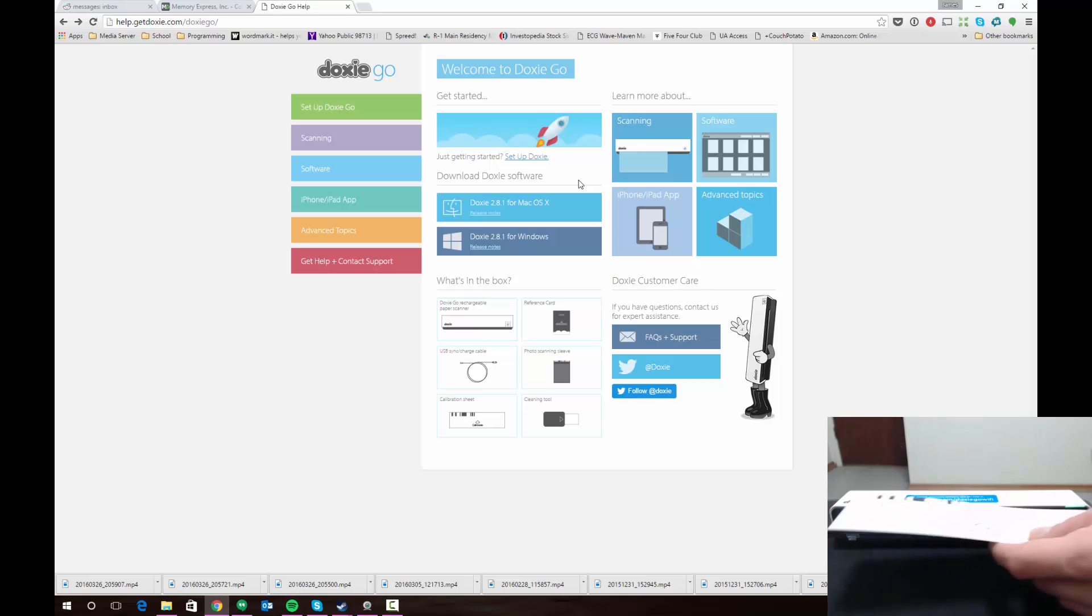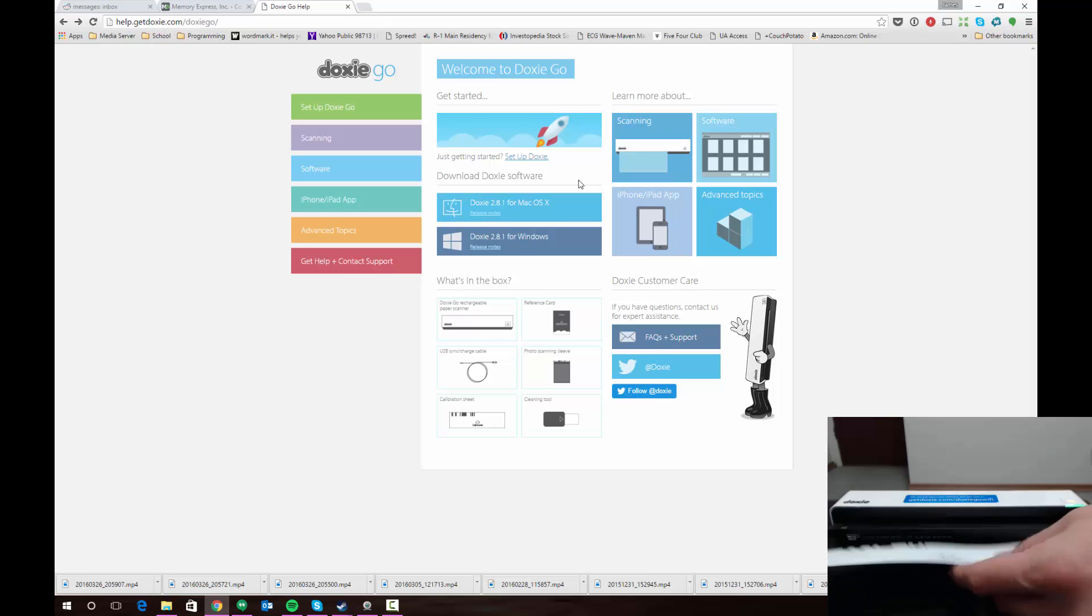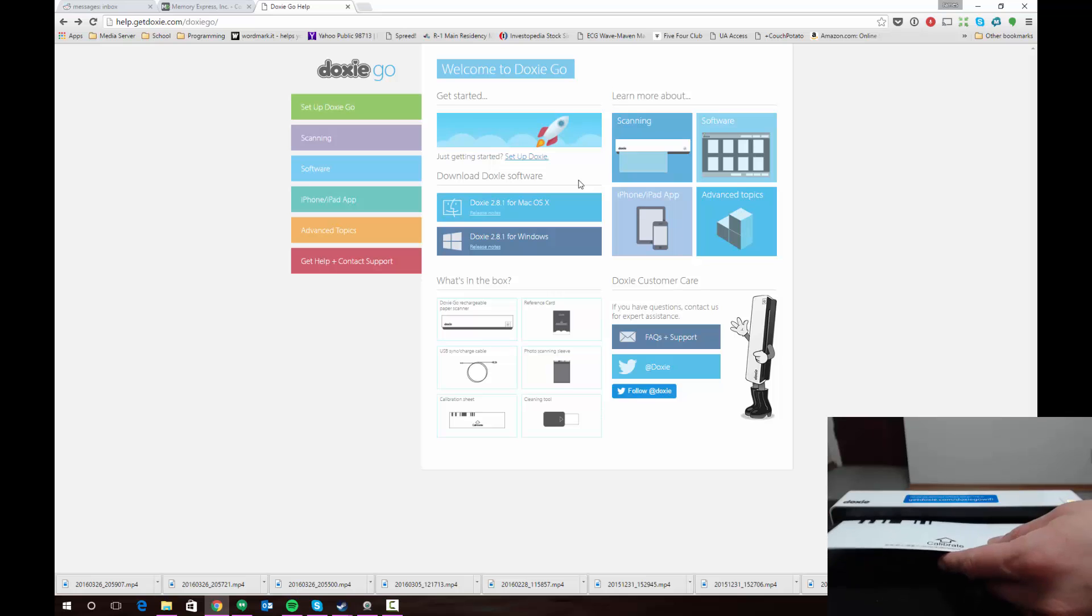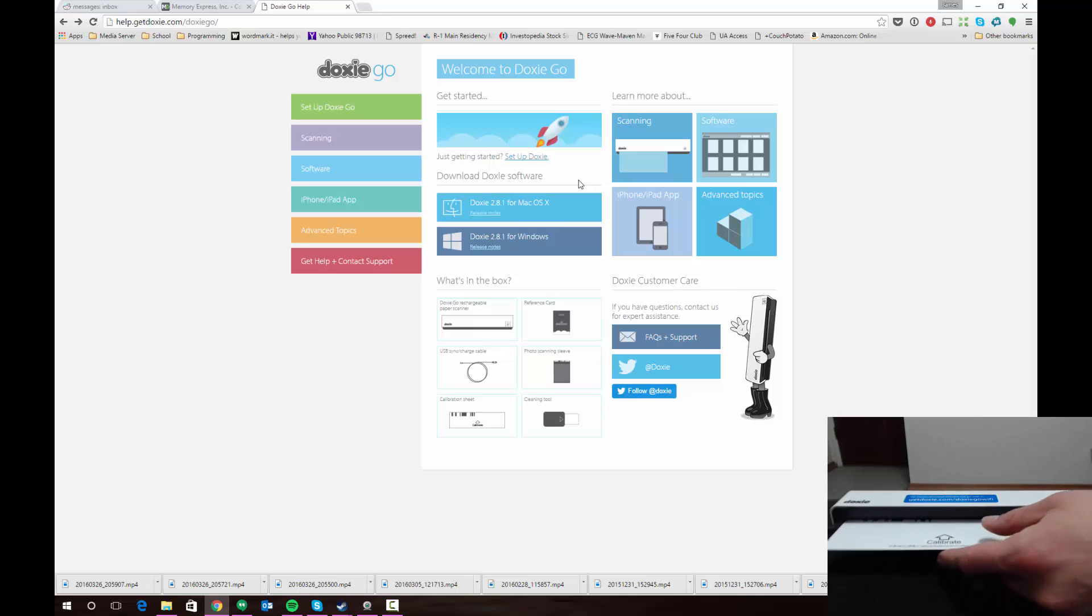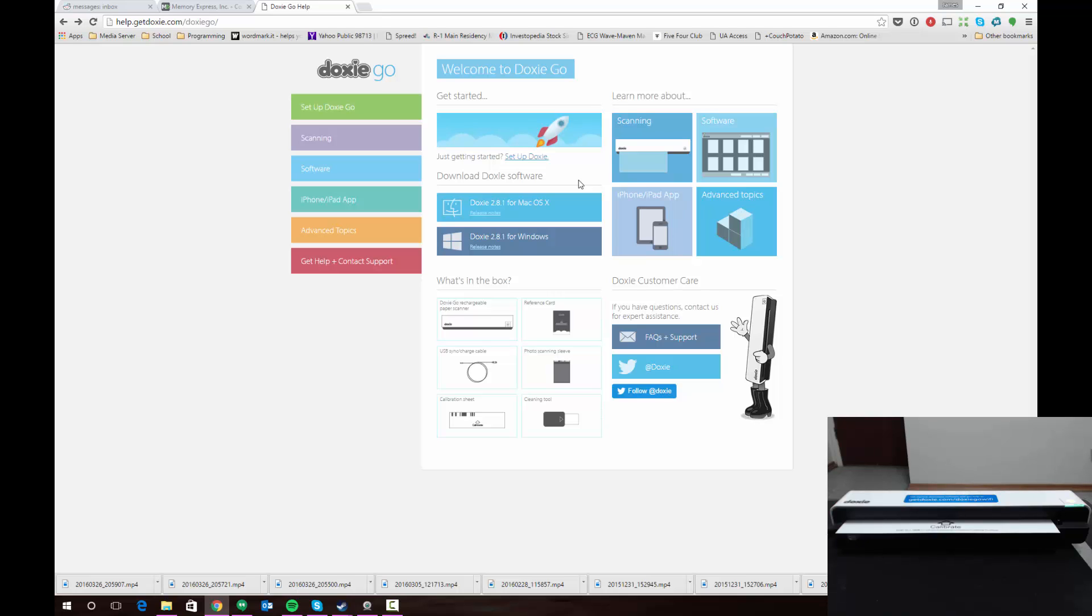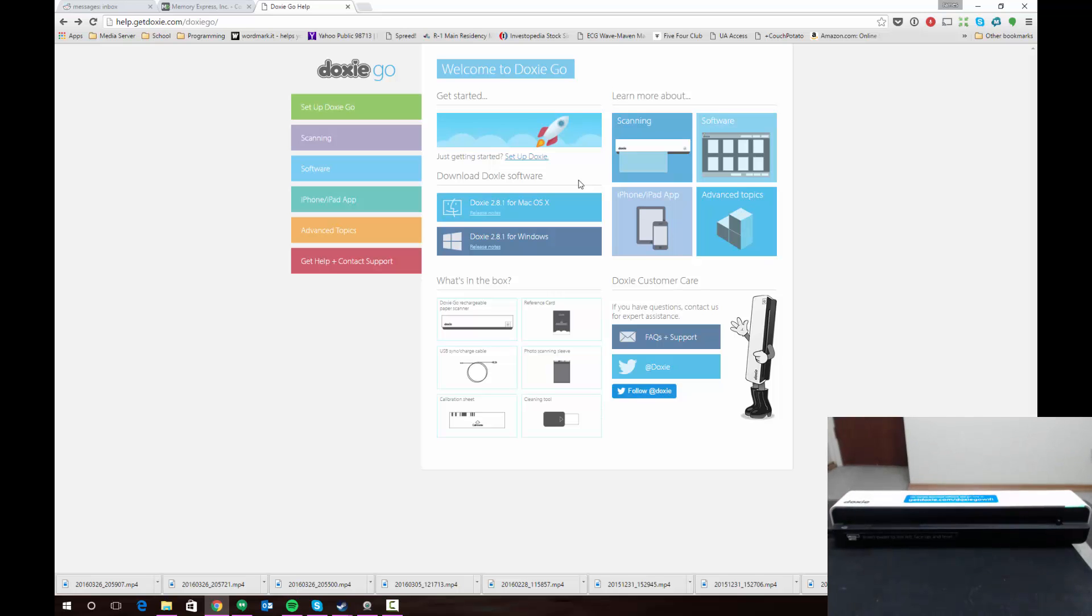We're going to take the calibration card and feed it in with the arrow facing forward as far over to the left as we can. Doxy will notice that it's the calibration card based on the bars on the card itself, and now you'll see it calibrating for use. It feeds it through and that's all there really is to it. Then we can store this calibration card for future use.